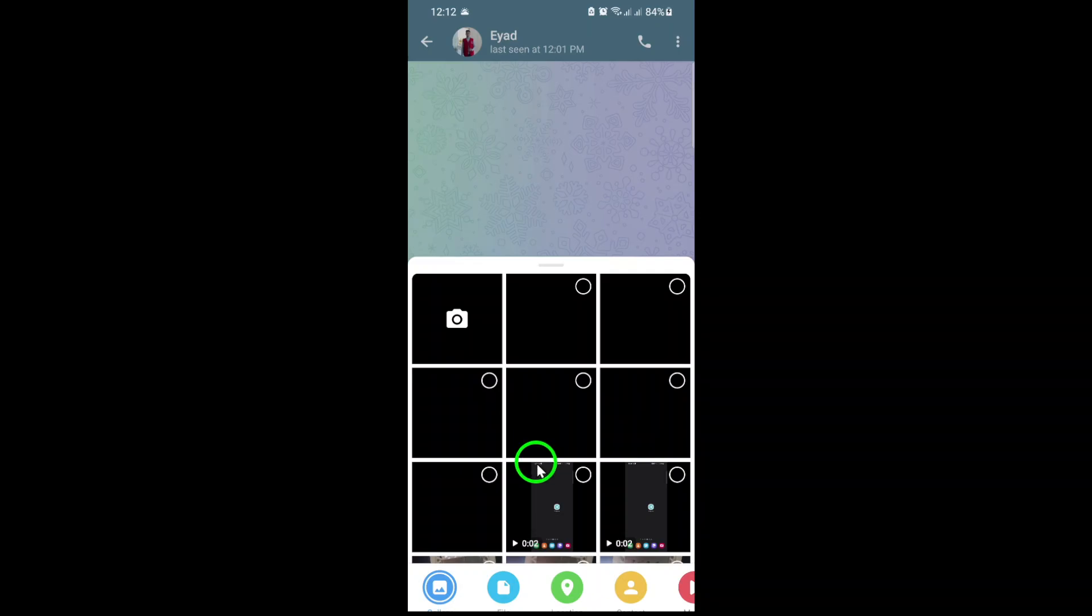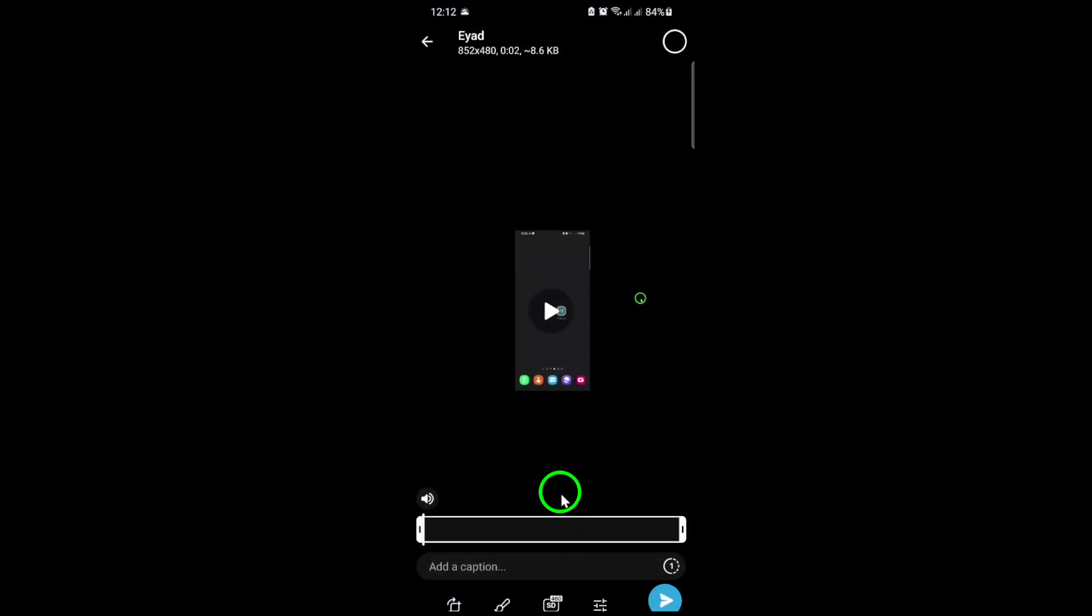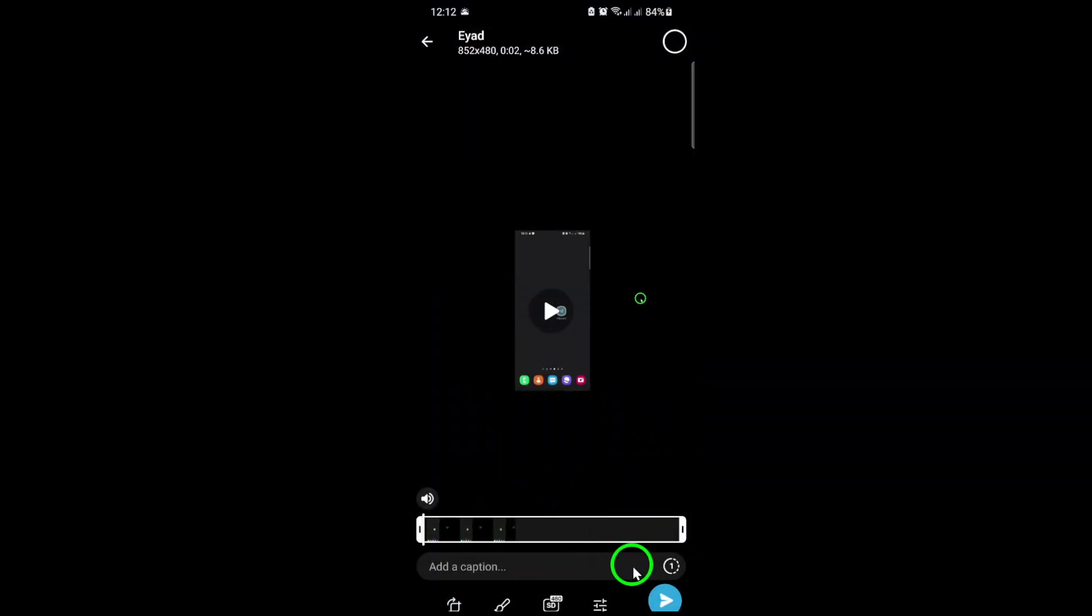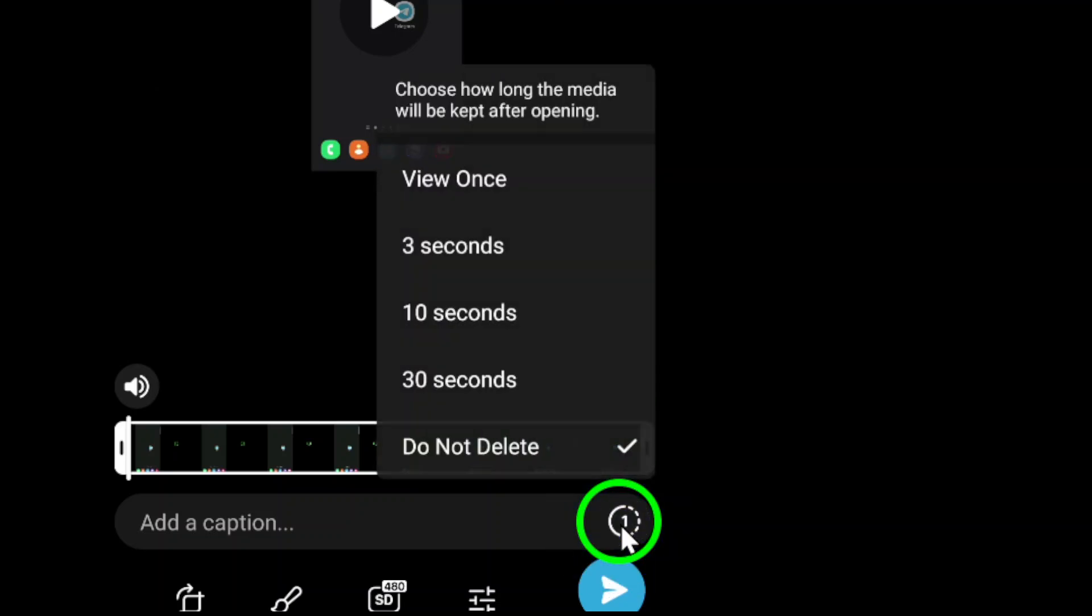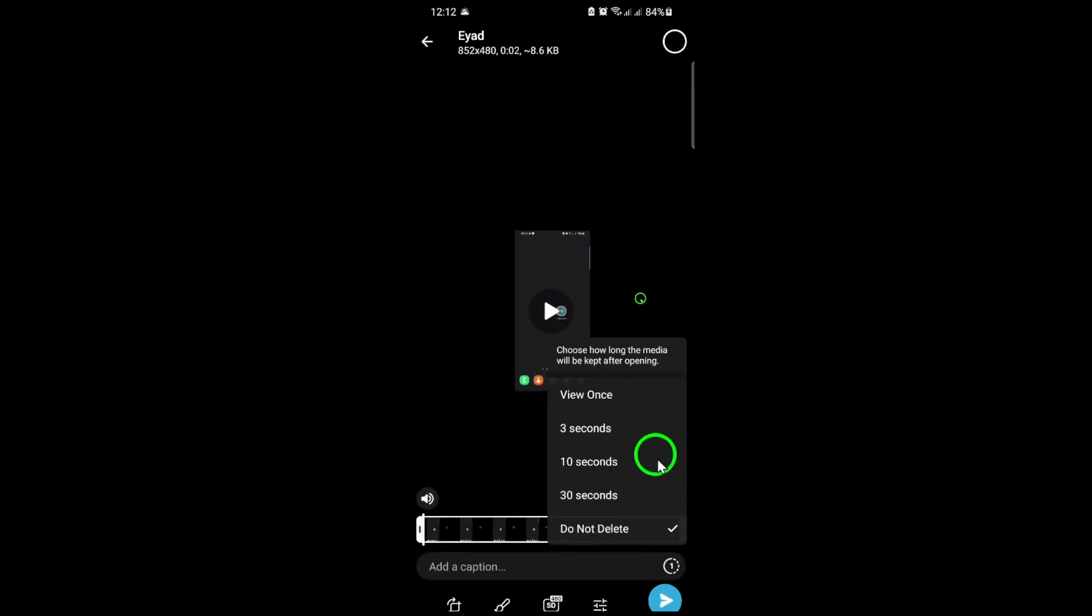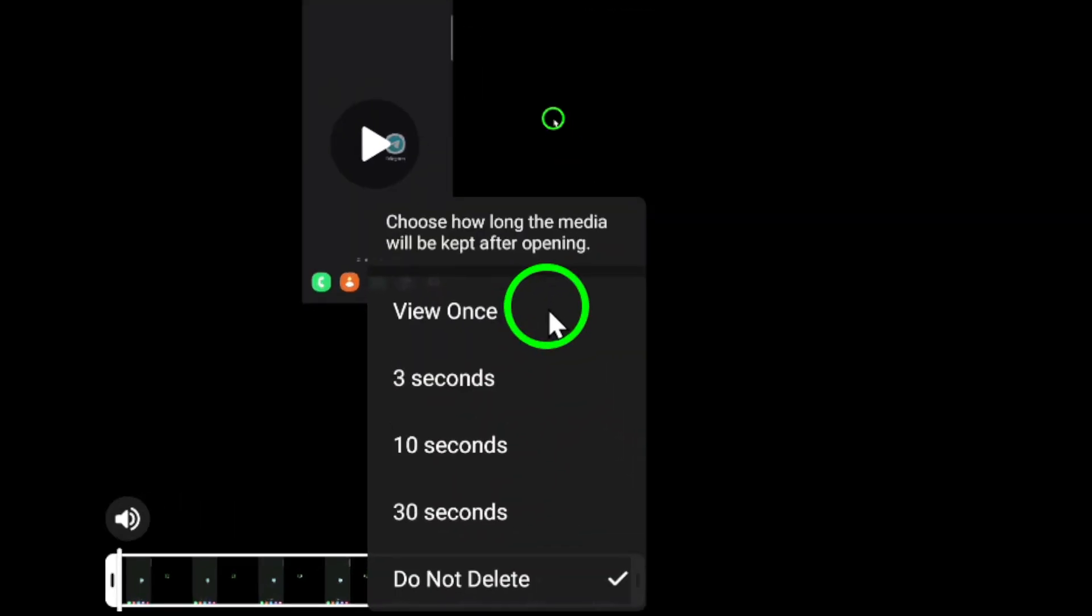Before you hit send, pay close attention to the timer icon. It looks like a little stopwatch or a circle with a 1 inside, usually found in the corner of the screen. Tap this icon, and a menu will pop up with different privacy options. Choose View Once from the list, and tap Done.